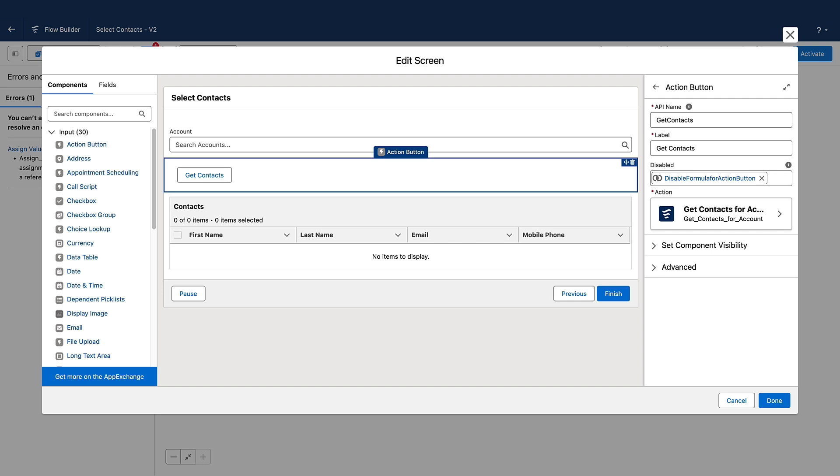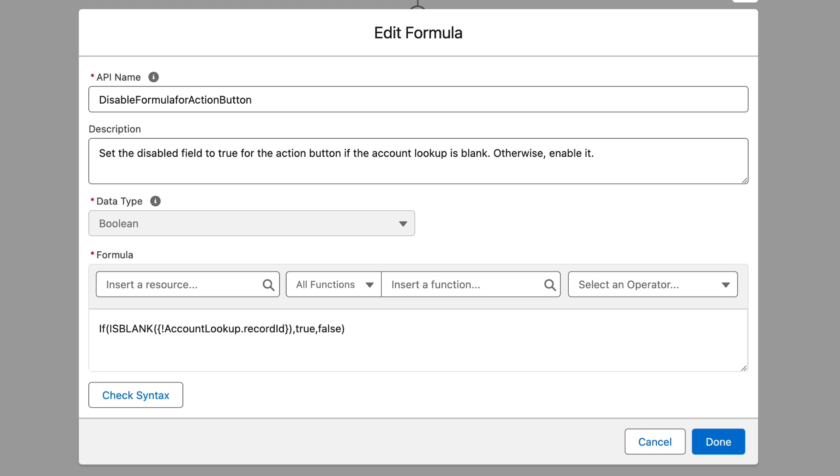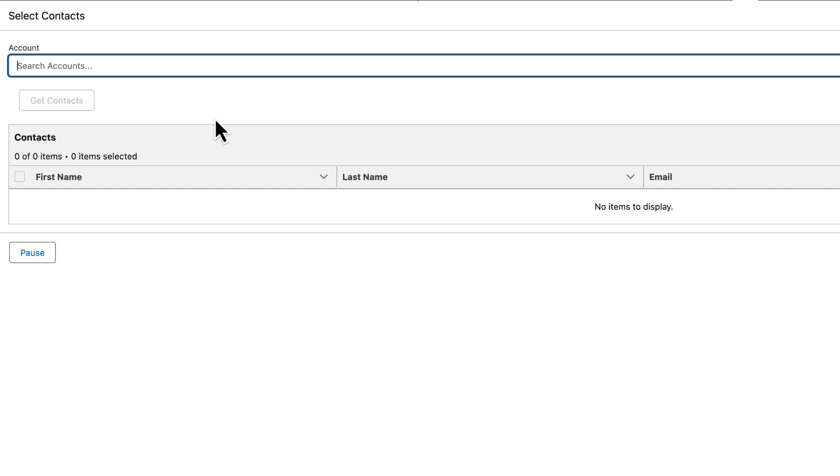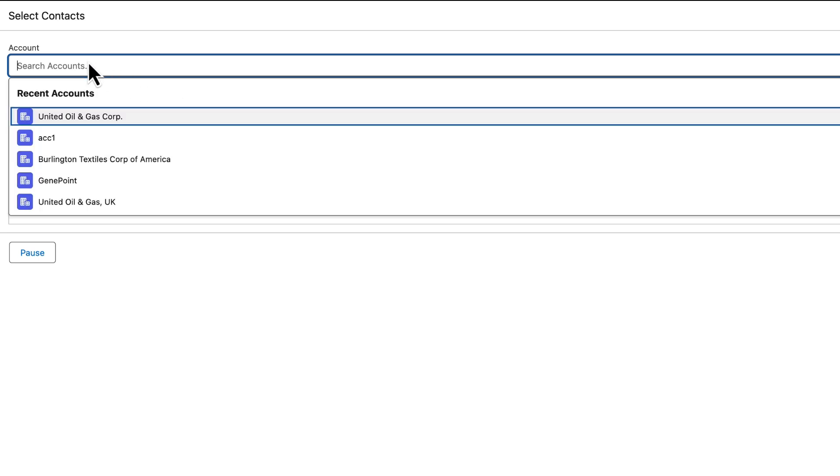For example, the formula resource that looks at whether the value in the account lookup is set or not. If no account is selected, the Action Button is disabled. But if you have a value, it is enabled.